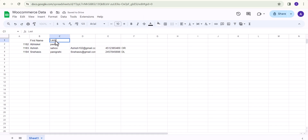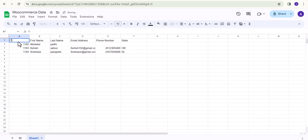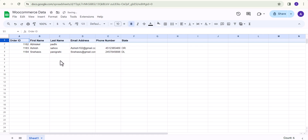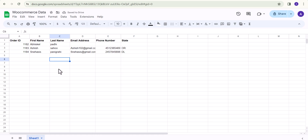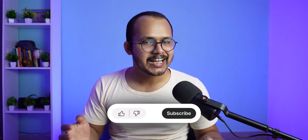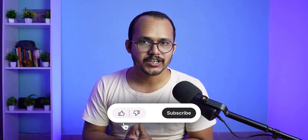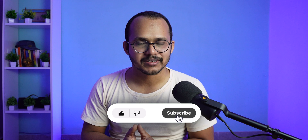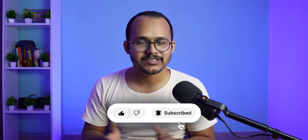I hope you have learned how to connect Google Sheet with WooCommerce and fetch your customer data. If you have any doubts, ask me in the comment section. If you found this video helpful, make sure to hit the like button. See you in the next one — bye!